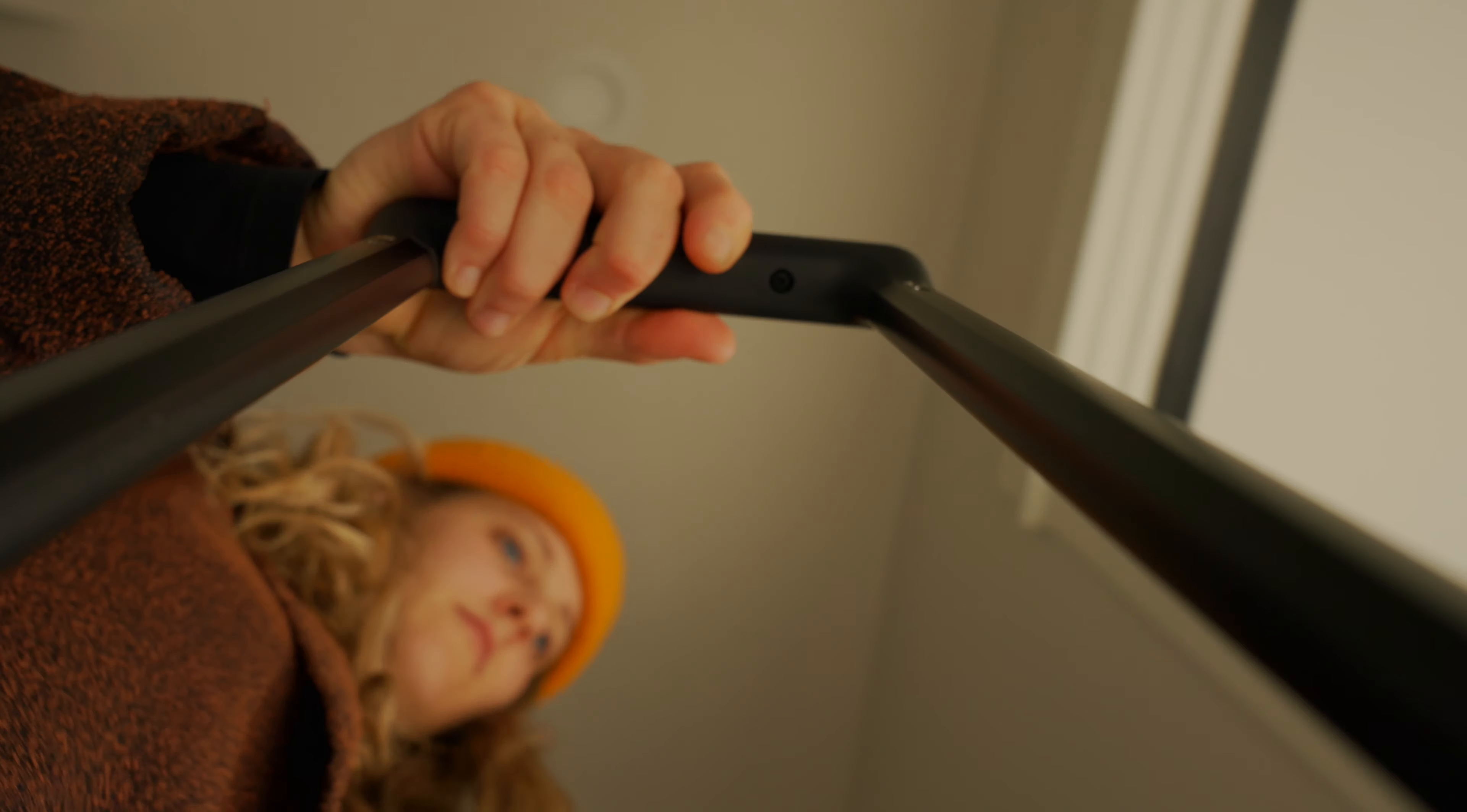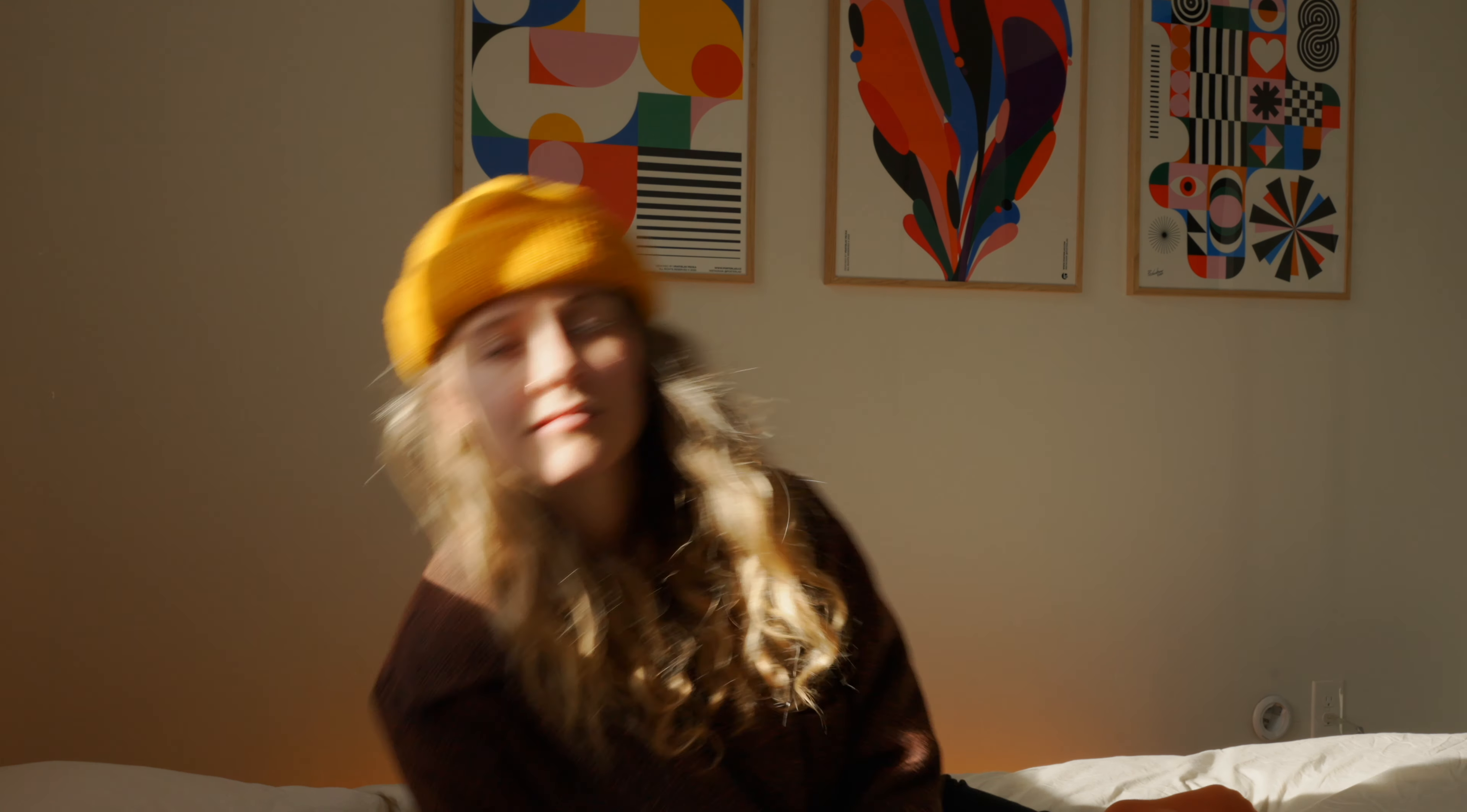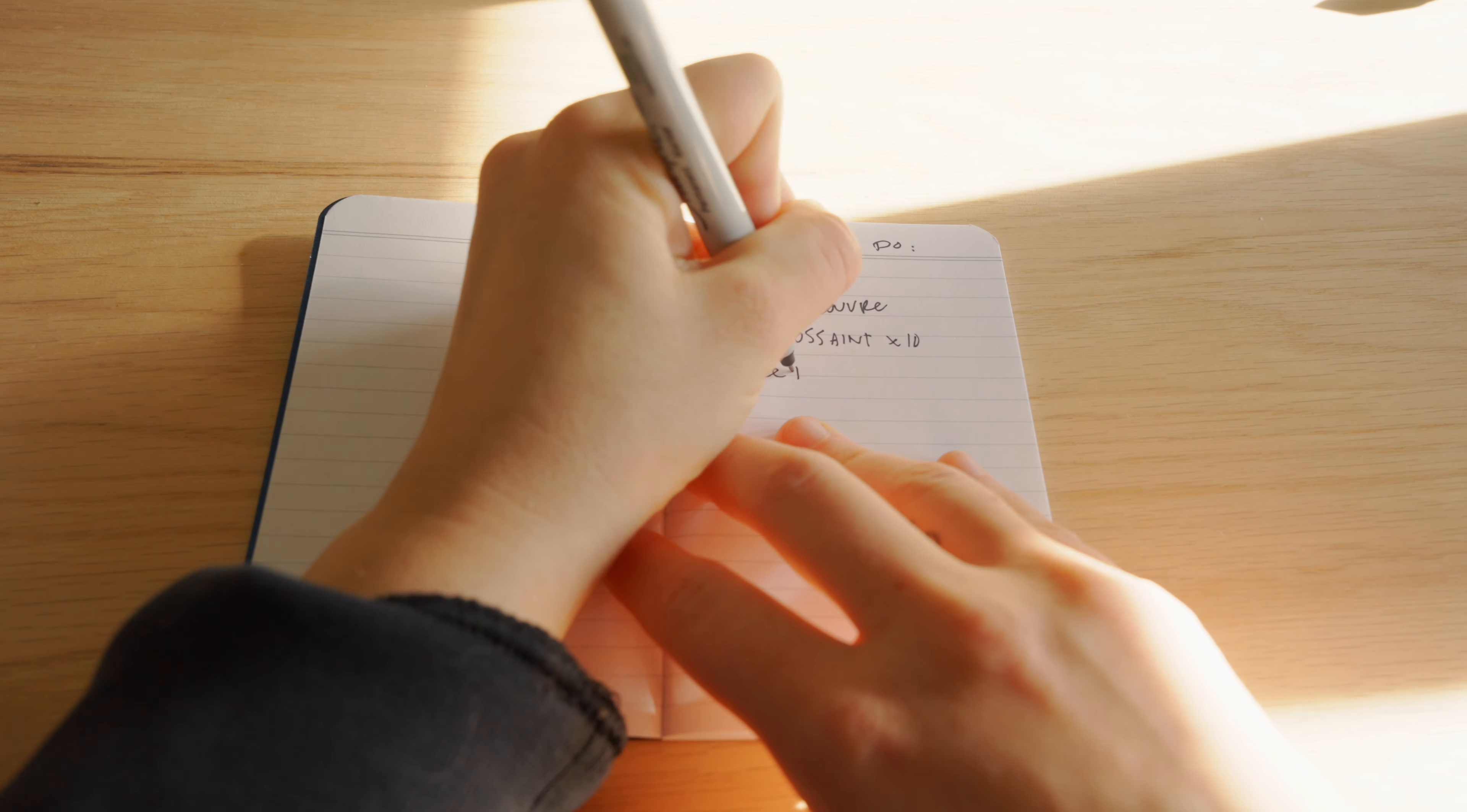Usually on trips people overplan and they get home exhausted and almost need another vacation. But what happens when you do the opposite and you kind of just don't embrace the place that you flew all the way to?